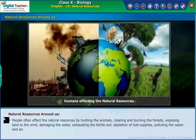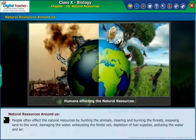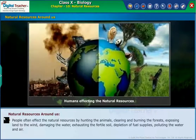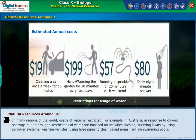People often affect natural resources by hunting animals, clearing and burning forests, exposing land to the wind, damaging water sources, exhausting fertile soil, depleting fuel supplies, and polluting water and air.